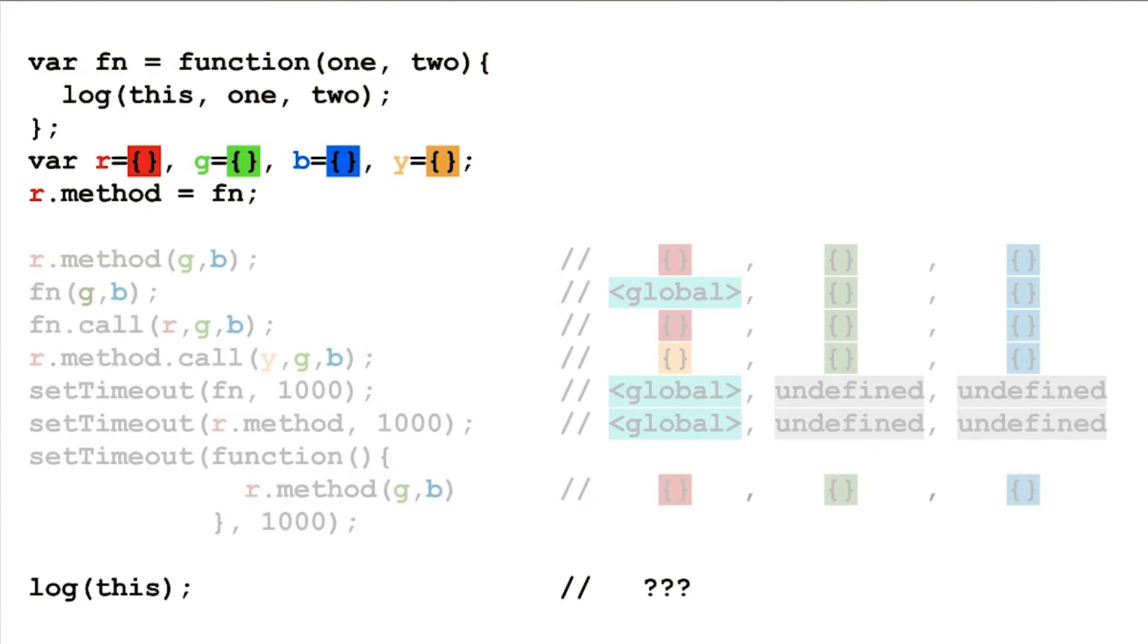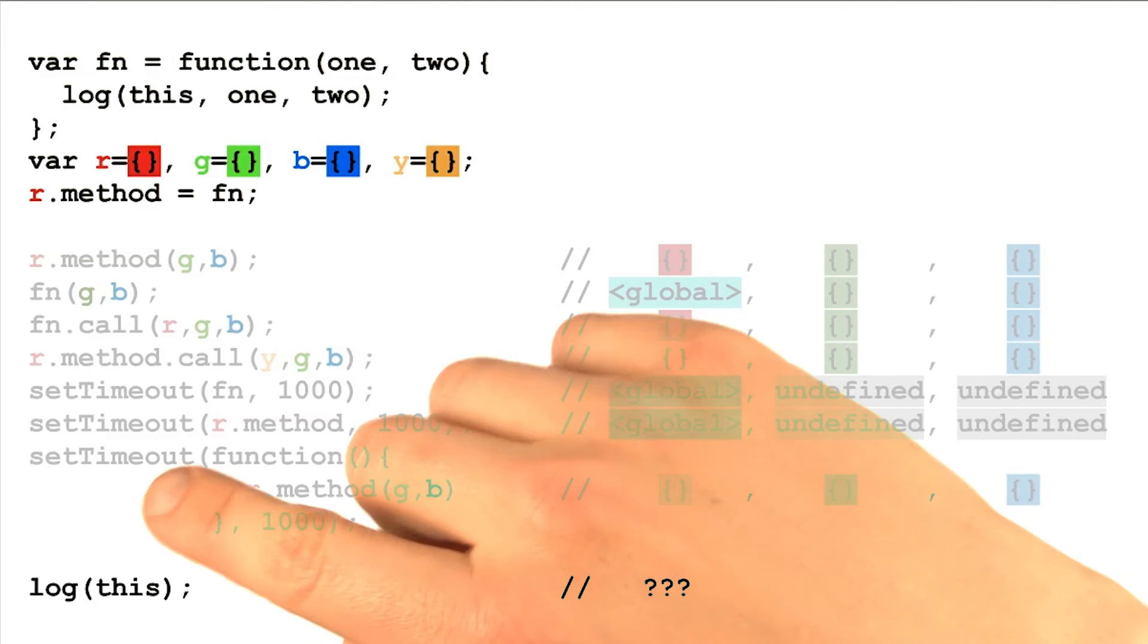We've talked a lot about the keyword this, where it appears within a function, and some value may have been passed in to be bound to it.